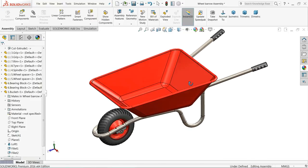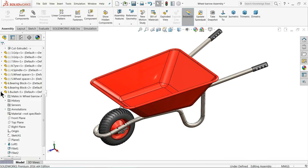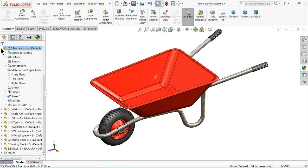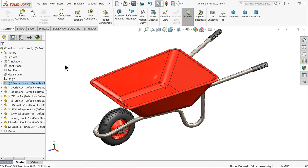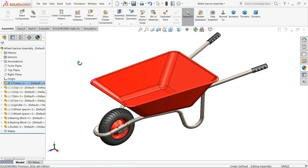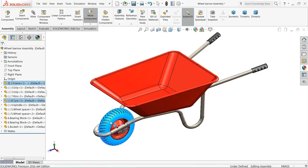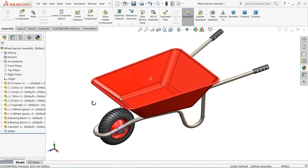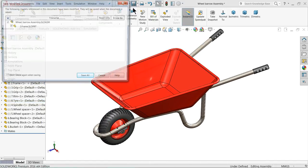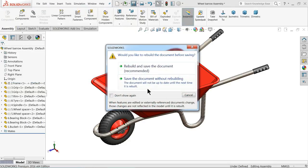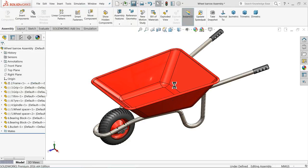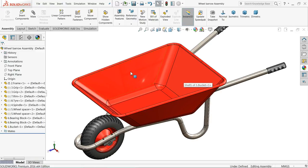So this is our wheelbarrow. I hope you like it. Don't forget to share and like our video. If you have any comment, just write down below — I'll try to answer each and every question. Even if you want to give some animation, you can give it some animation also. Let's save it. Save all. Please like and share our video. Thanks for watching.